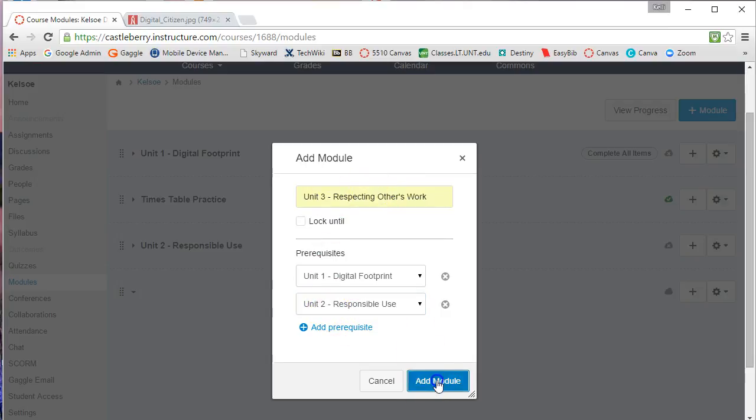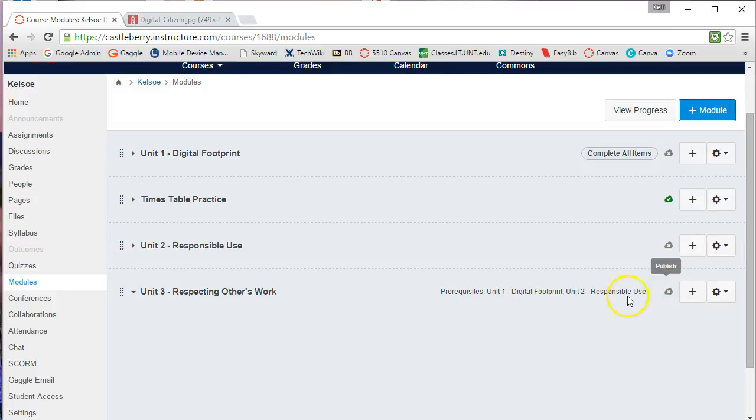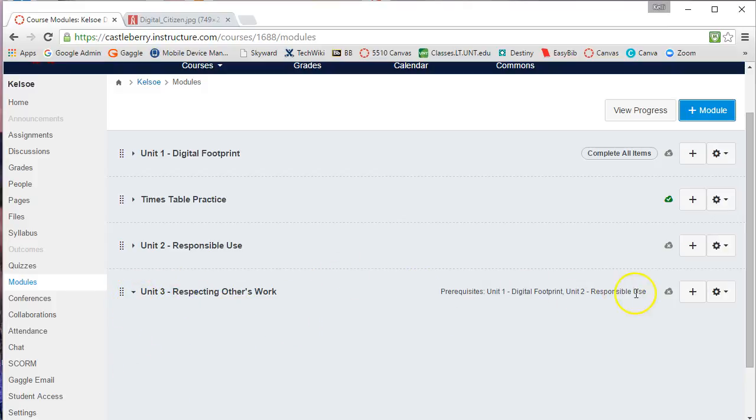Then you simply add the module, and you notice that out to the right it shows you there are prerequisites before starting this module. Right now, I can see that nothing is added to this module, and we'll look at that in a future video. Thank you.